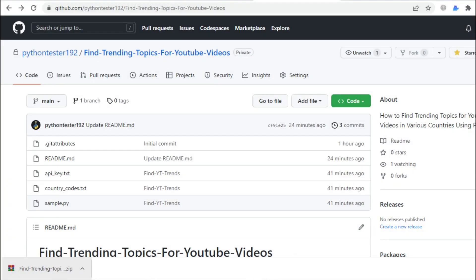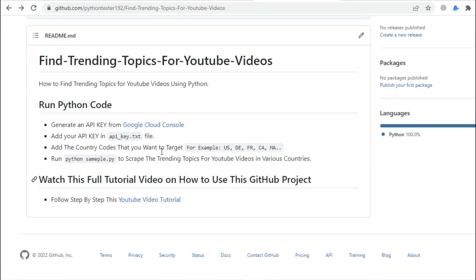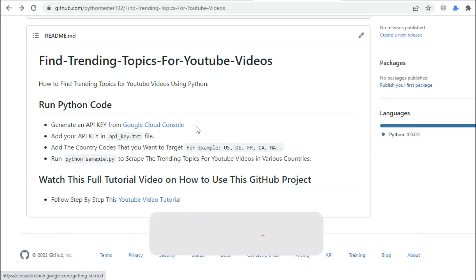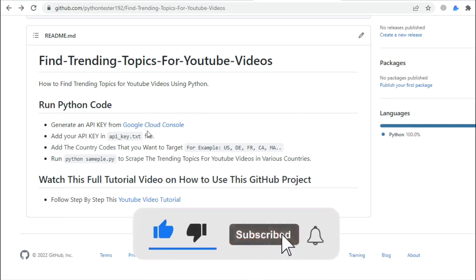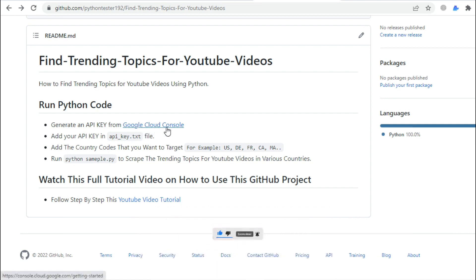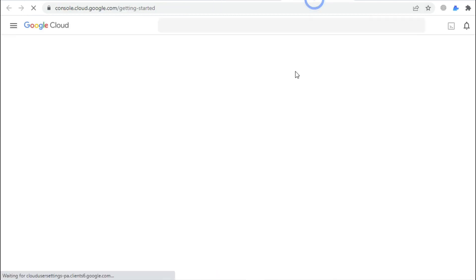Now if we back to our GitHub repository, it said in order to run this Python code, we need first to generate an API key from Google Cloud Console. And I know many of you will get stuck in this particular step. So I will generate a new API key in front of you, just repeat exactly what I'm doing. So I want you to click on this Google Cloud Console link.